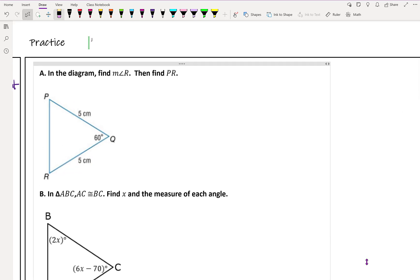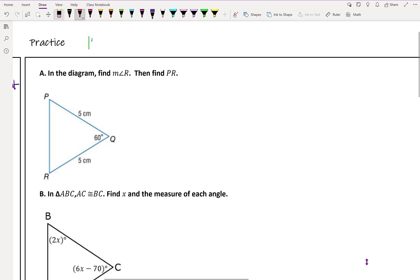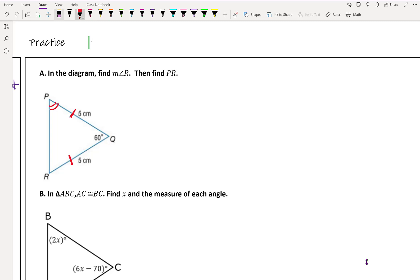Example A says: in the diagram, find the measure of angle R and find side PR. We're told that PQ and QR are both 5 centimeters, so PQ and QR are the congruent sides. That means angle R and angle P are your congruent angles — these two are the same. I'm going to label them both x degrees, since I don't know what they are, so I'll hold that with x.